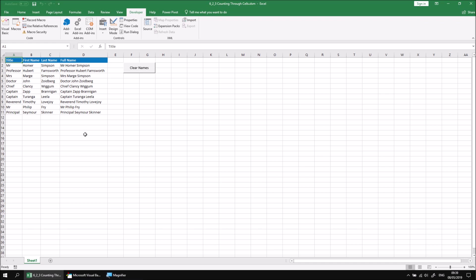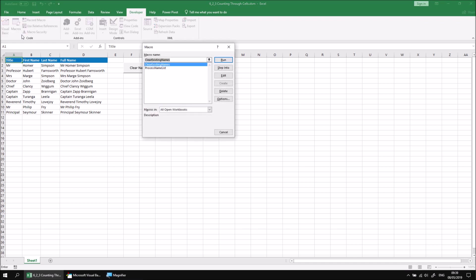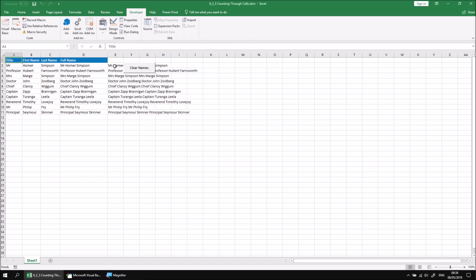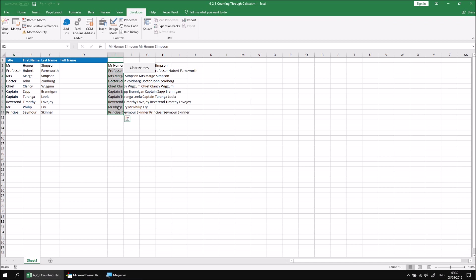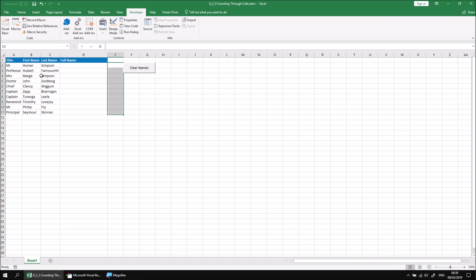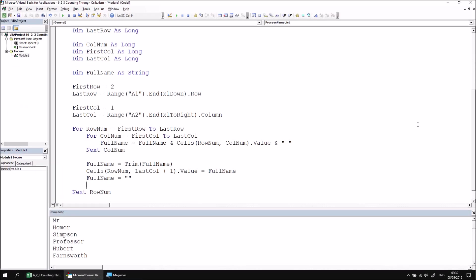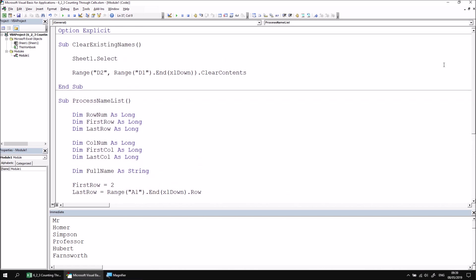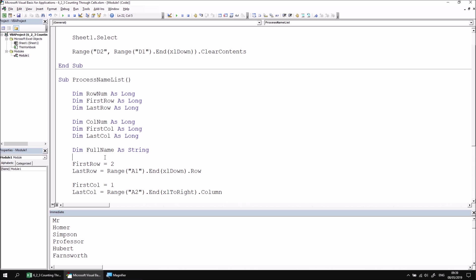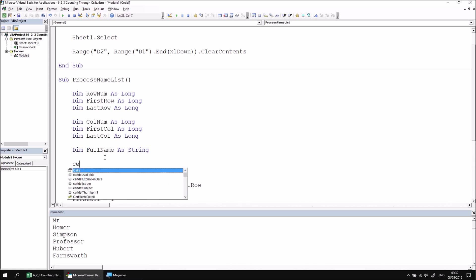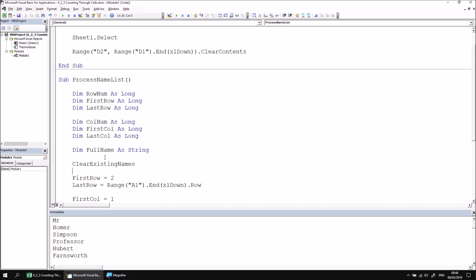Do make sure that you clear the name list before you run the subroutine again, because I've calculated the last column using row two. If column D is already populated, what will happen if I run the macro from the Macros button is that the last column will be treated as column D, so the new names go into column E and so on. It may be worthwhile clearing the names or even making a call to the ClearNames method at the start of your ProcessNameList method. If I switch back to the Visual Basic Editor, we already have the subroutine written which clears the existing names. So before anything happens in the ProcessNameList subroutine, we could say ClearExistingNames and that would make sure that we don't risk extending our table columns.